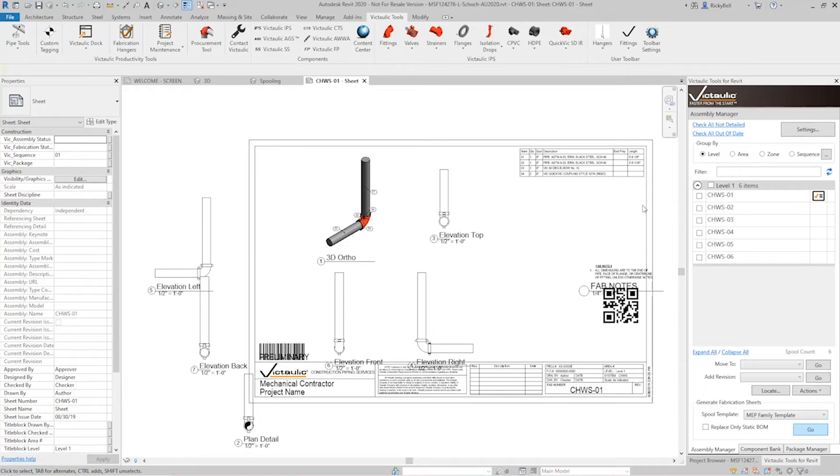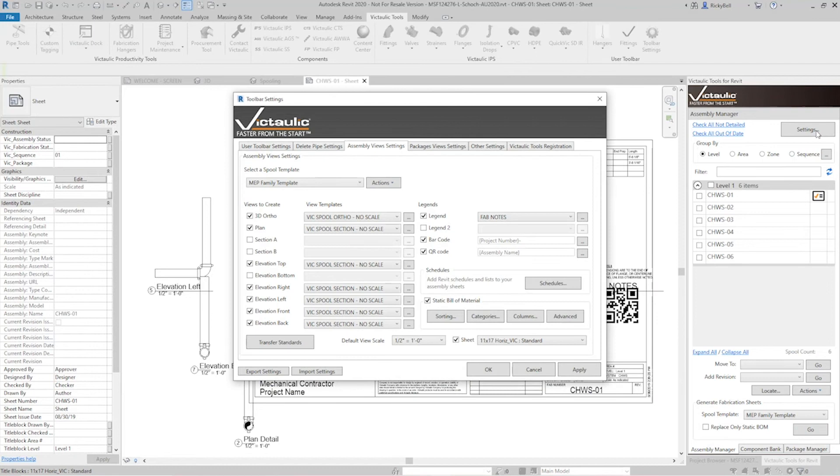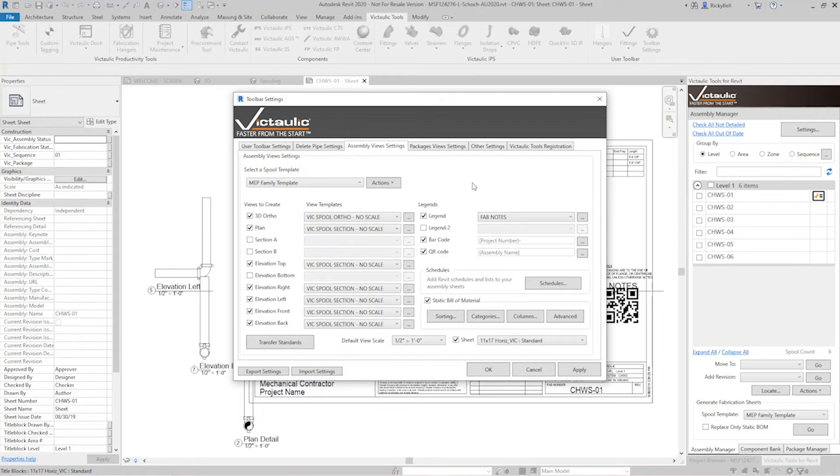So let's go through our settings. The assembly and view settings is going to be all of the instructions to tell Victaulic tools where you want your views placed which views you want placed and then what options for each view.